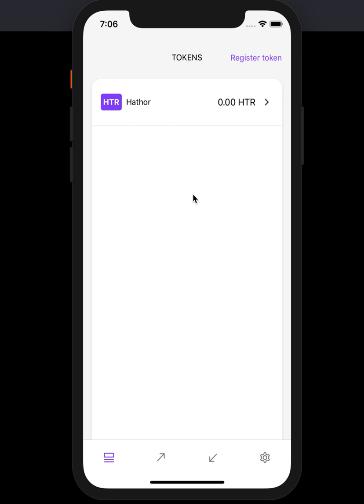Another important piece of information is that cell phones are pretty insecure, so you should never store large amounts of crypto in your cell phone wallet. And that's how it works.